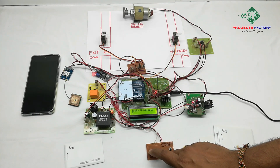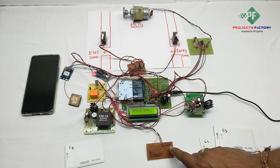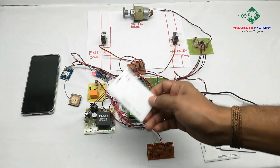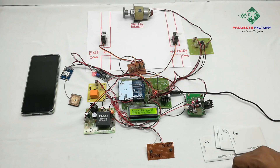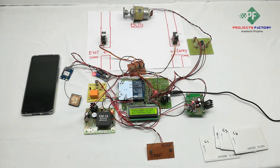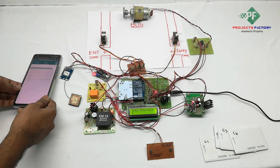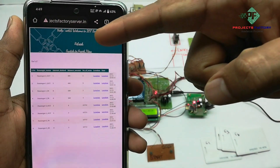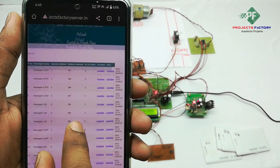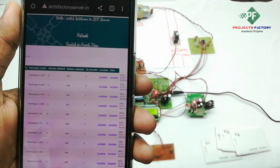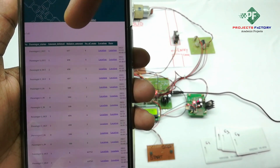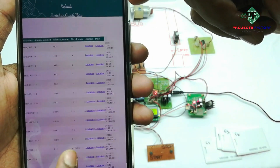Start the vehicle, stop, doors open, and Passenger 2 exits. Now viewing the server data — refresh the page to see passenger details including amount, number of seats, and location with respect to date and time. Press the location button to view the GPS location.